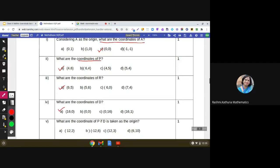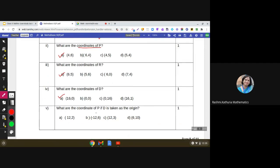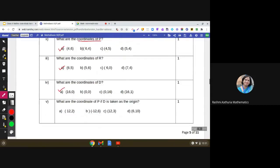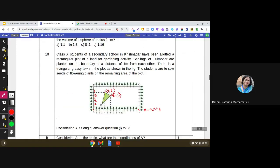The last question — very interesting: what are the coordinates of point P if D is taken as the origin? Coming back to the figure, D is now the origin and we have to find the coordinates of P. Moving to the left of D: 1, 2, 3, 4, 5, 6, 7, 8, 9, 10, 11, 12 — so x is -12. The height is 6, as we already determined. So the coordinates are (-12, 6), which is confirmed as the correct answer.